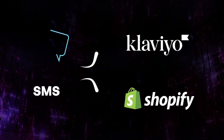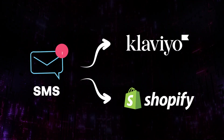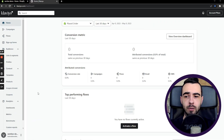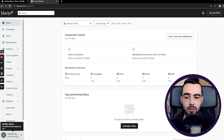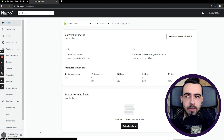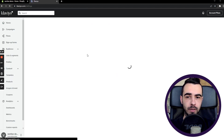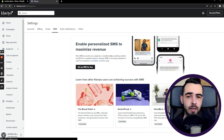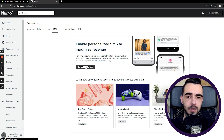In today's video I'm going to show you how to use SMS for Klaviyo and Shopify. First of all, you have to enable SMS in Klaviyo. To do it, you have to click on your store name, then go to Settings, and from there click on SMS. I'm just going to walk you through the entire process.